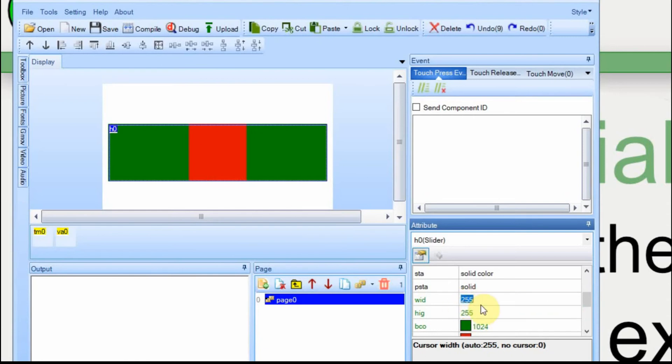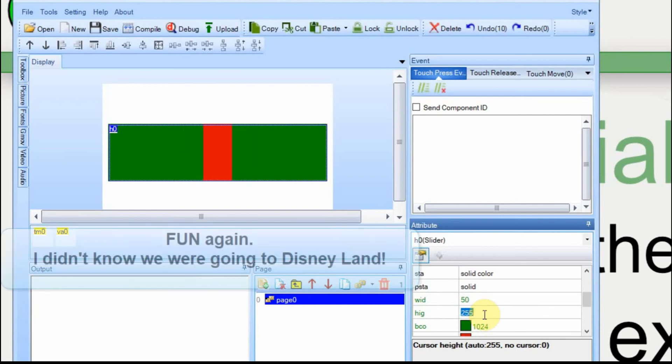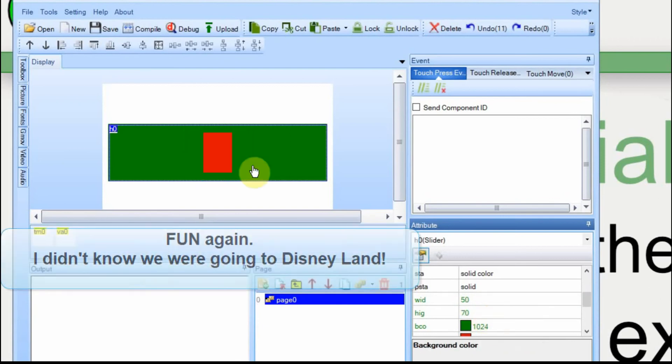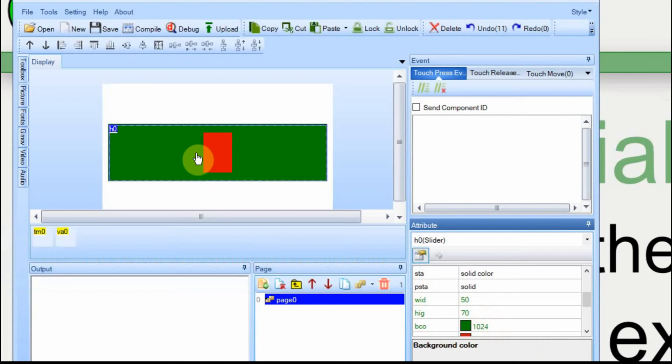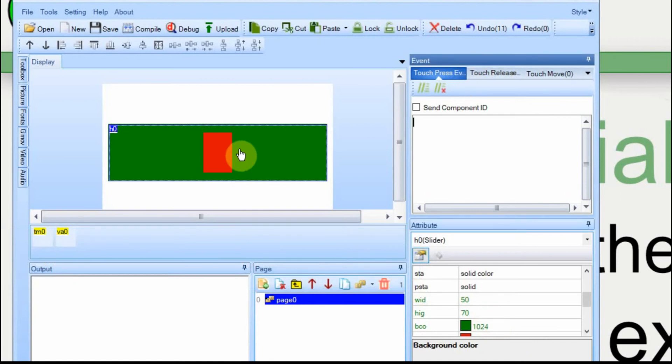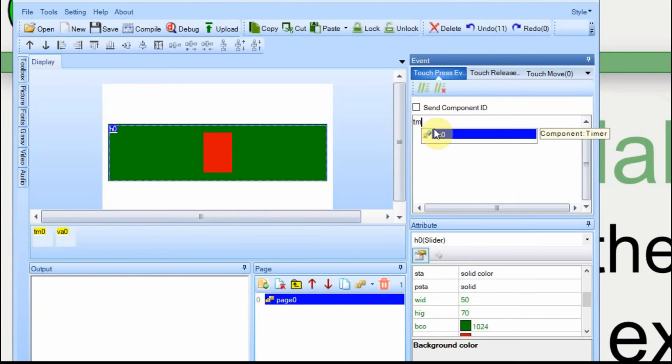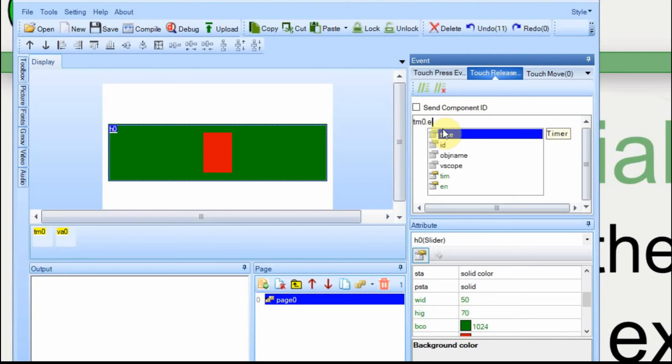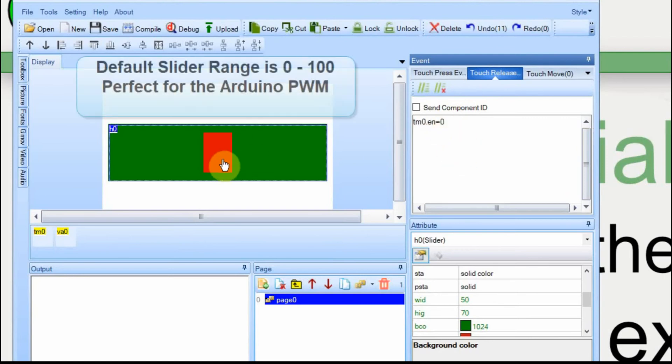In our case though, we're going to make it a width of 50. And just for fun, we're going to make it a height of 70 even though the height of the bar is 100, so it looks like it floats in there. We're going to send the data from the slider based upon a timing event. Whenever we press it, we want to enable the timer. And on release, we want to disable the timer. And that's about it for the slider.